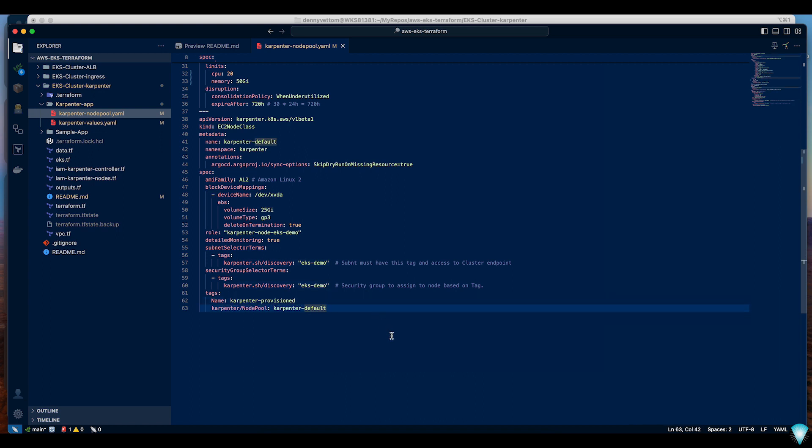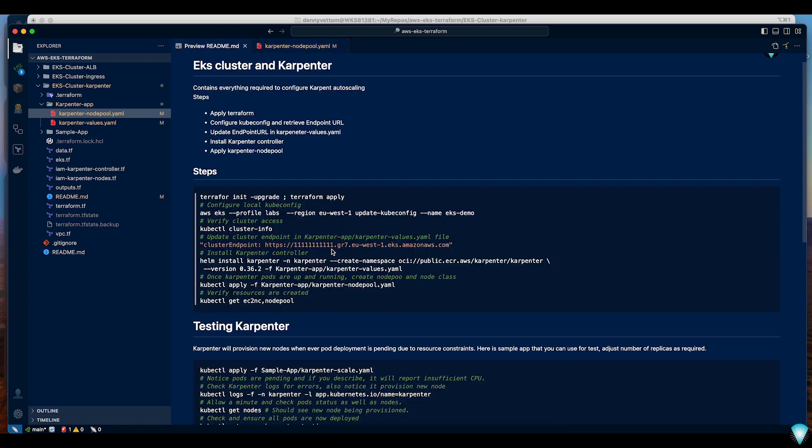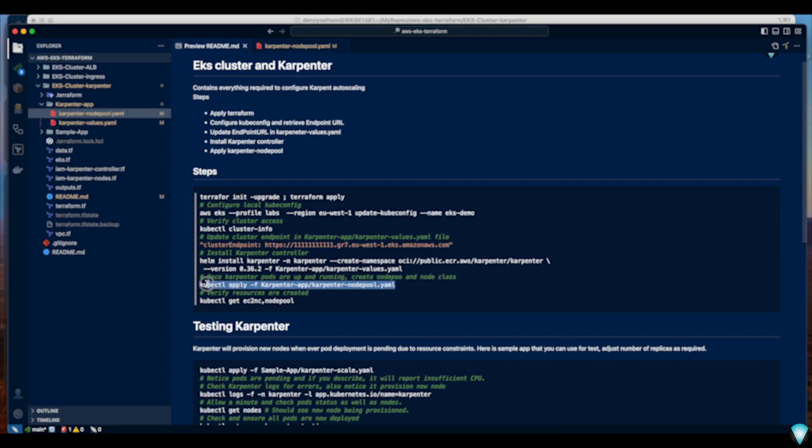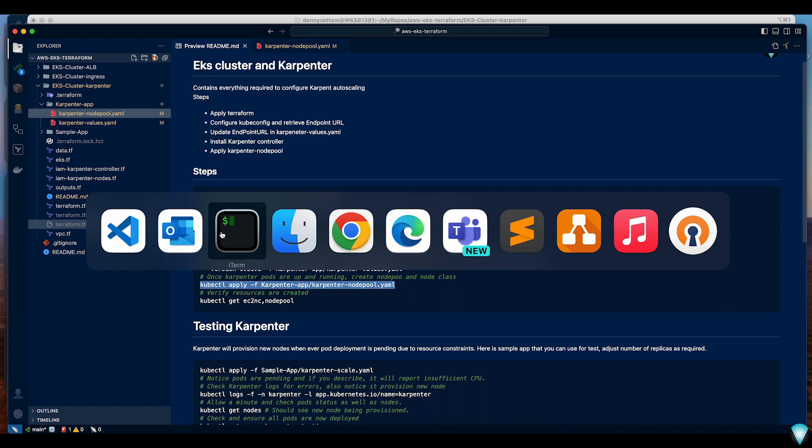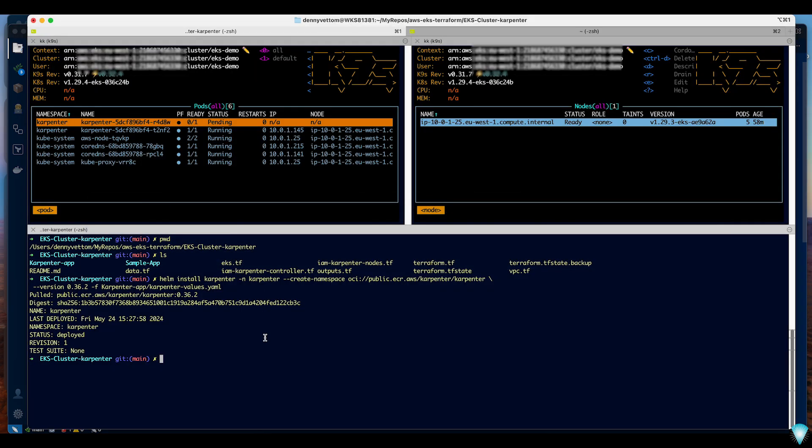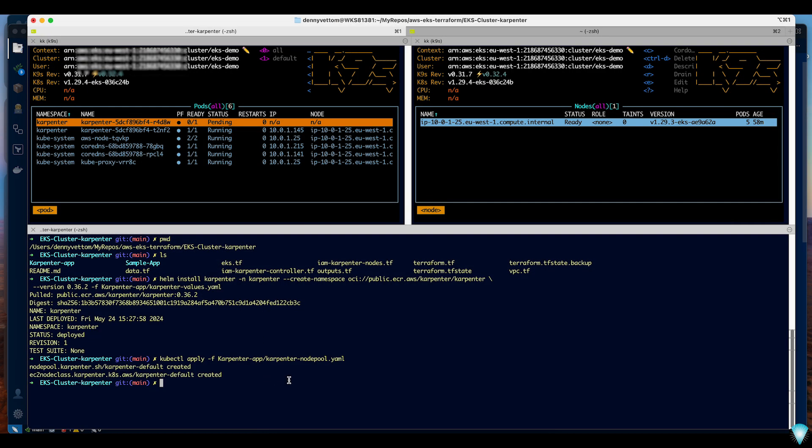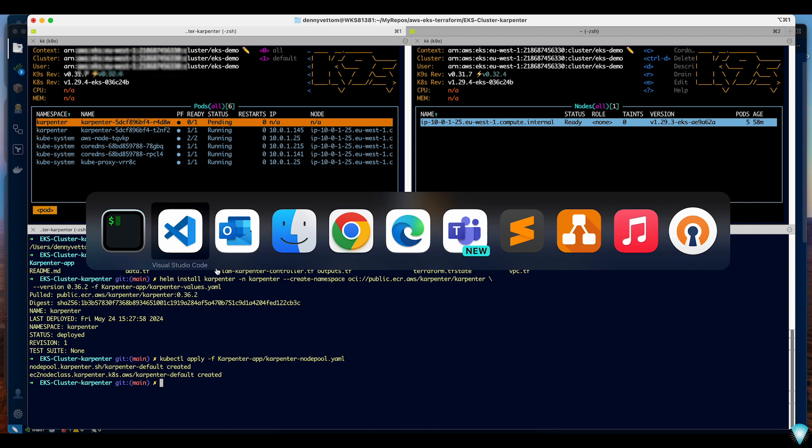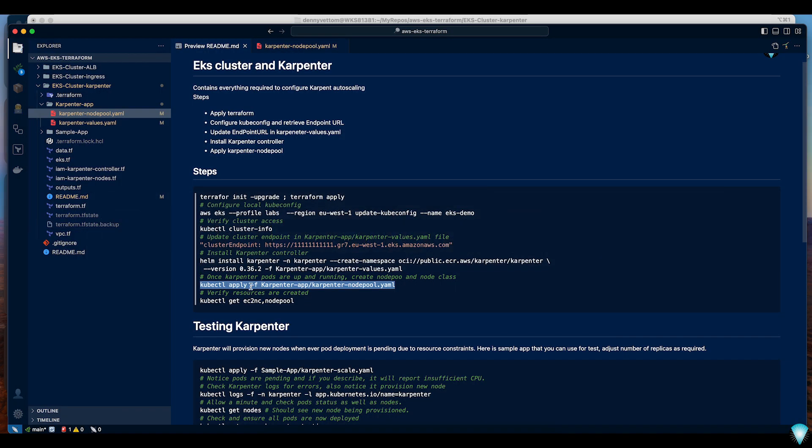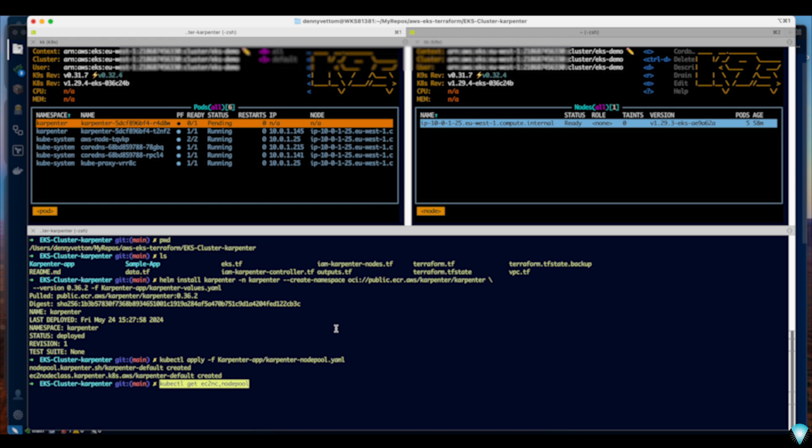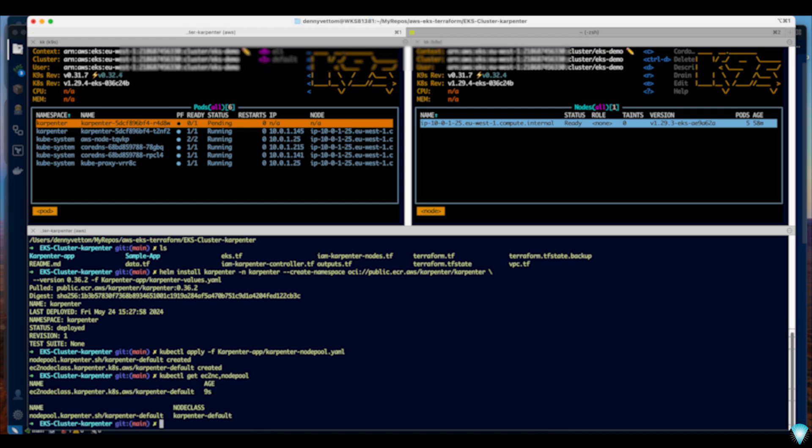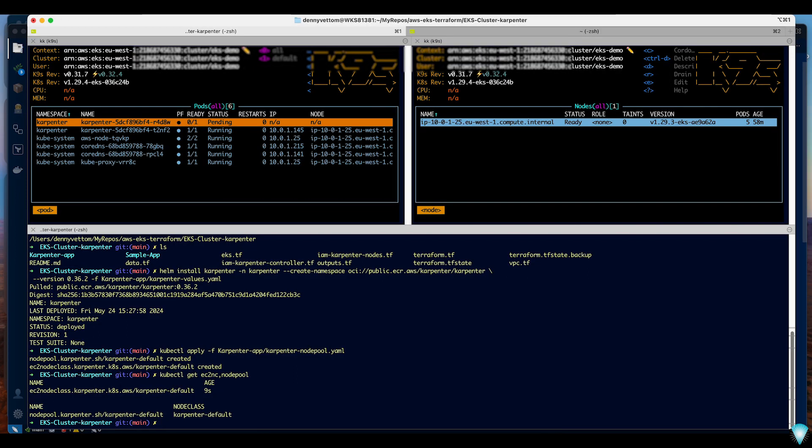We are ready to apply this configuration. It's a YAML file so we can directly go ahead and apply it. It's created both resources. Let's have a quick look. Both the resources are ready.